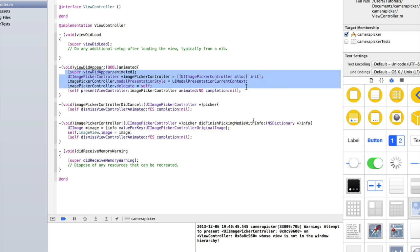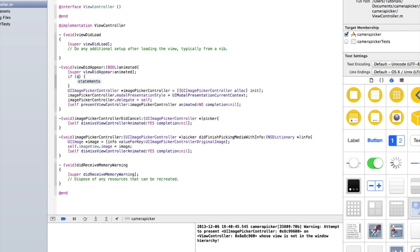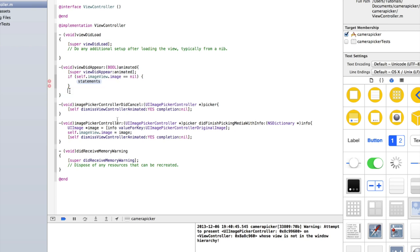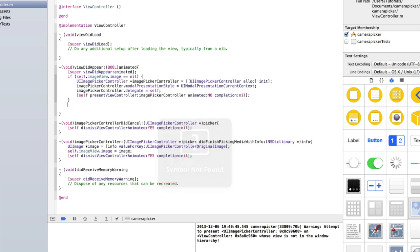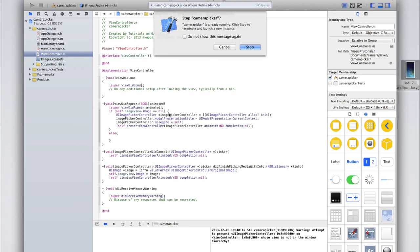So we need to work around this. The easiest way is by going into viewDidAppear and checking: if self.imageView.image is equal to nil, then put all of the image picker code inside that if-statement. In the else block, we'll just leave that blank. Let's see if that works.